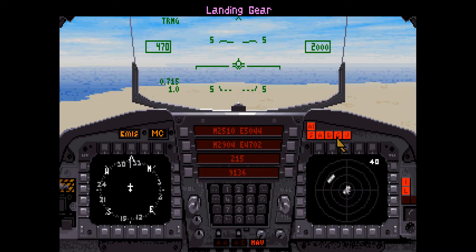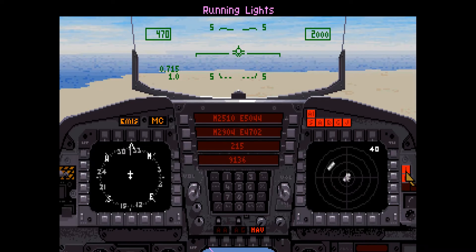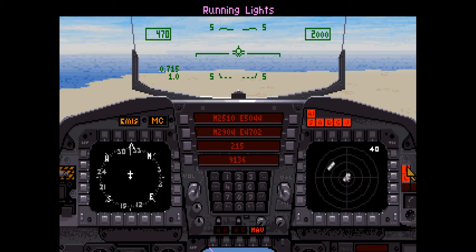This light illuminates when your landing gear is extended for takeoff and landings; the G key toggles the landing gear. This light illuminates when your internal jammer is activated — this does not mean that it is currently functioning, only that it has been activated. You can use the J key to toggle activation of the jammer. This light is illuminated when running lights are turned on; the Shift-L key is used to toggle the running lights.